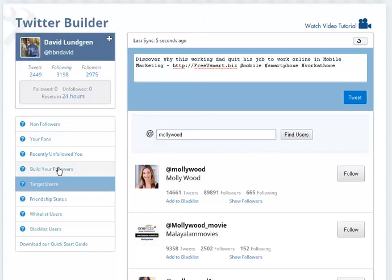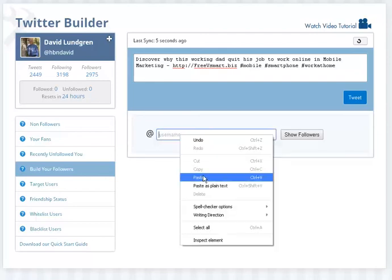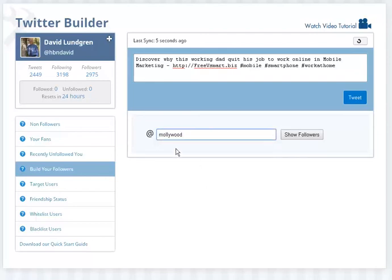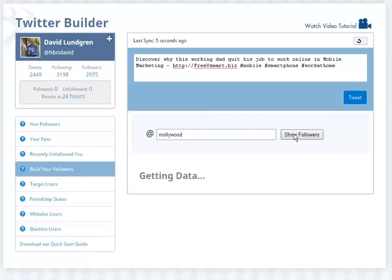What we're going to do is go over here to build your followers. What's unique about this program, and as I said, it's all free, you can come up here and put in the username for Molly Wood, and then just show followers. That's going to show you all her followers. You can put anybody's Twitter username in there, and go ahead and hit show followers.